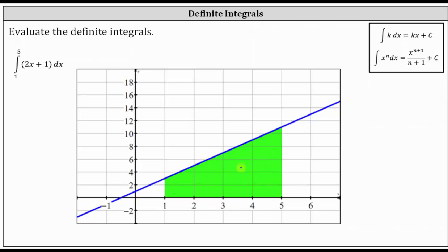All the area is above the x-axis, and therefore the definite integral equals the area bounded by the function and the x-axis over the closed interval from one to five, which is 28 square units. Because the shaded area forms a trapezoid, we could verify this using the area formula for a trapezoid. You may want to pause the video to do this.